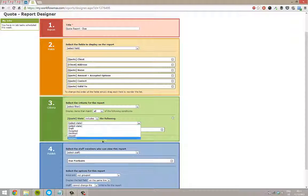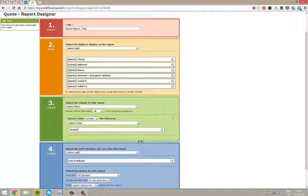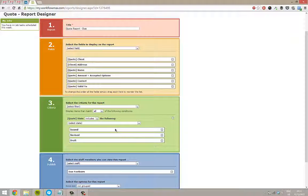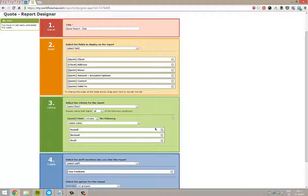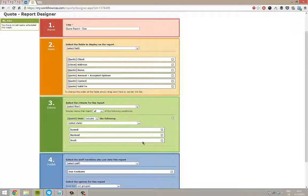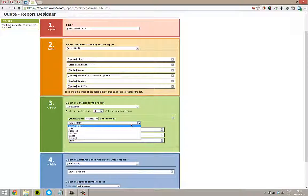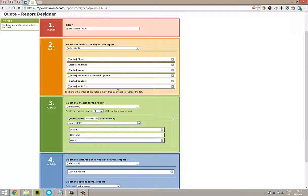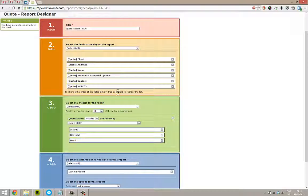I can also say that I want the ones issued or revised or drafted. It's going to show me quotes that are in this particular state. The reason I don't want accepted and declined quotes is I'm going to have already followed them up. I just want those that need my attention right now.